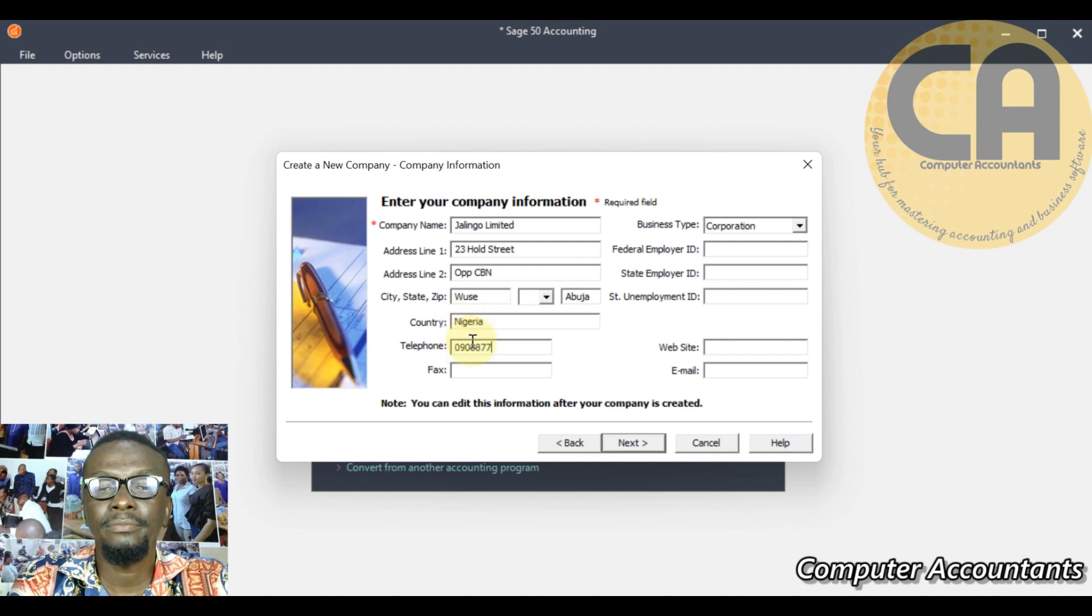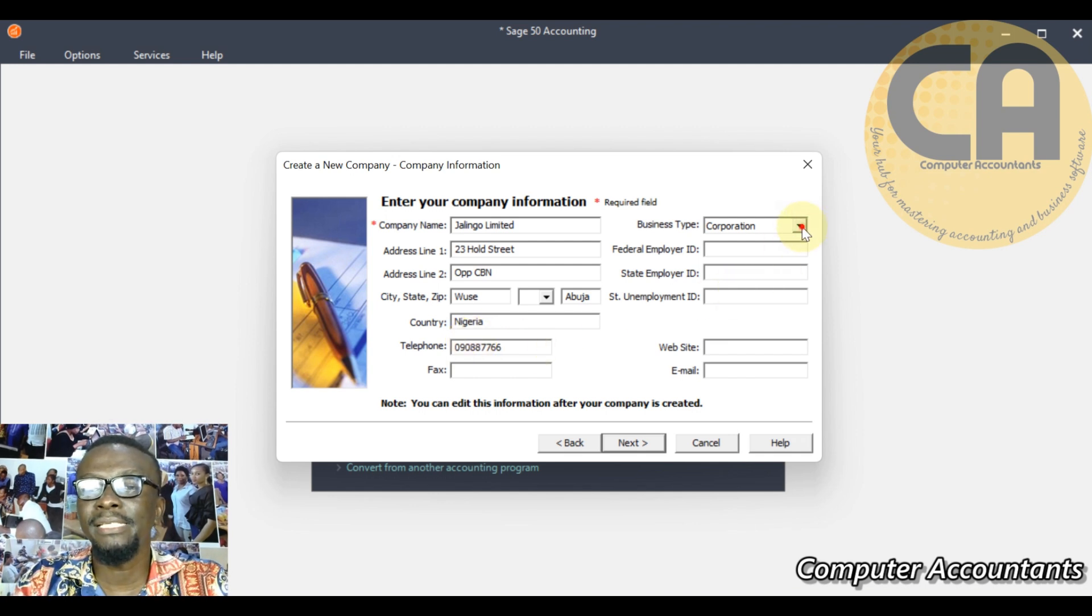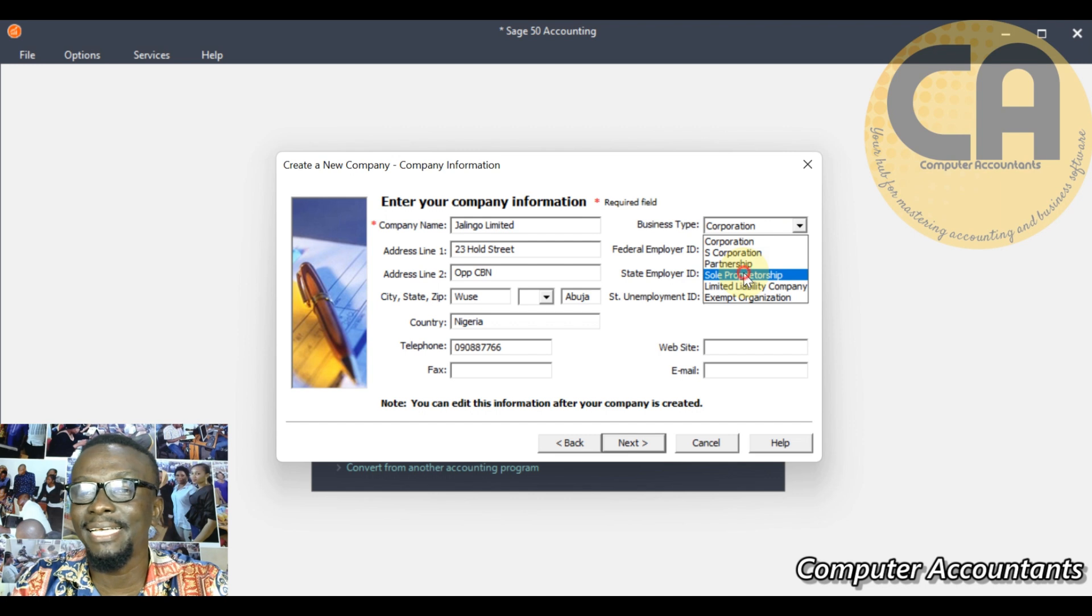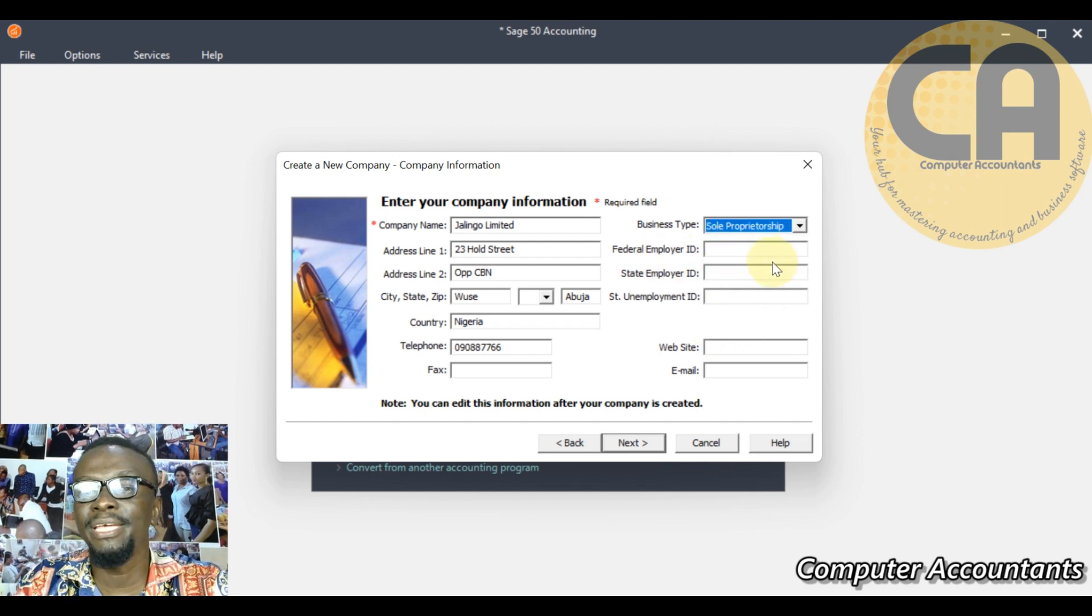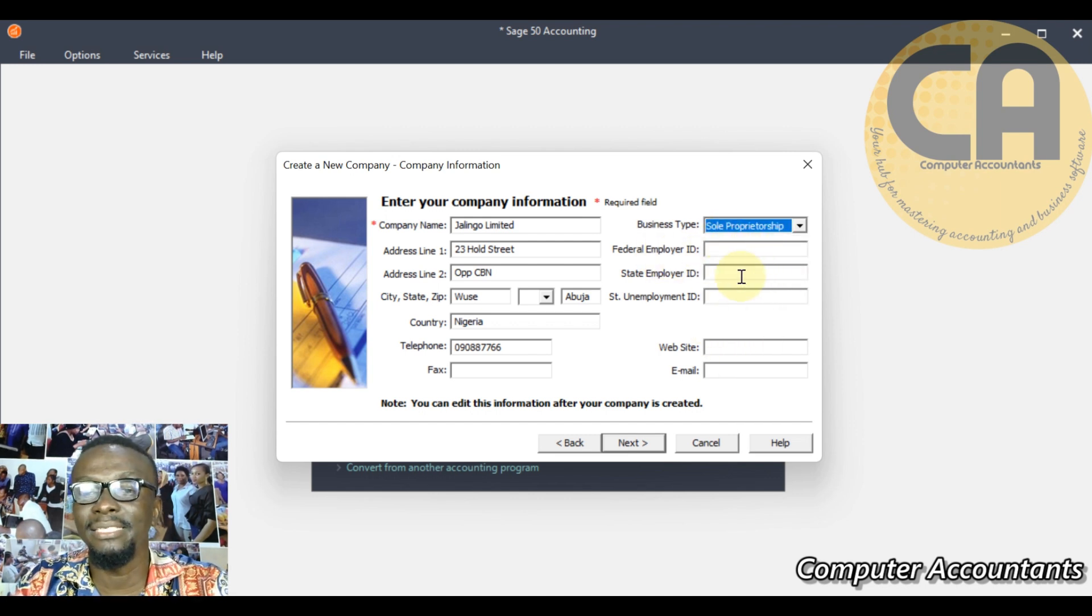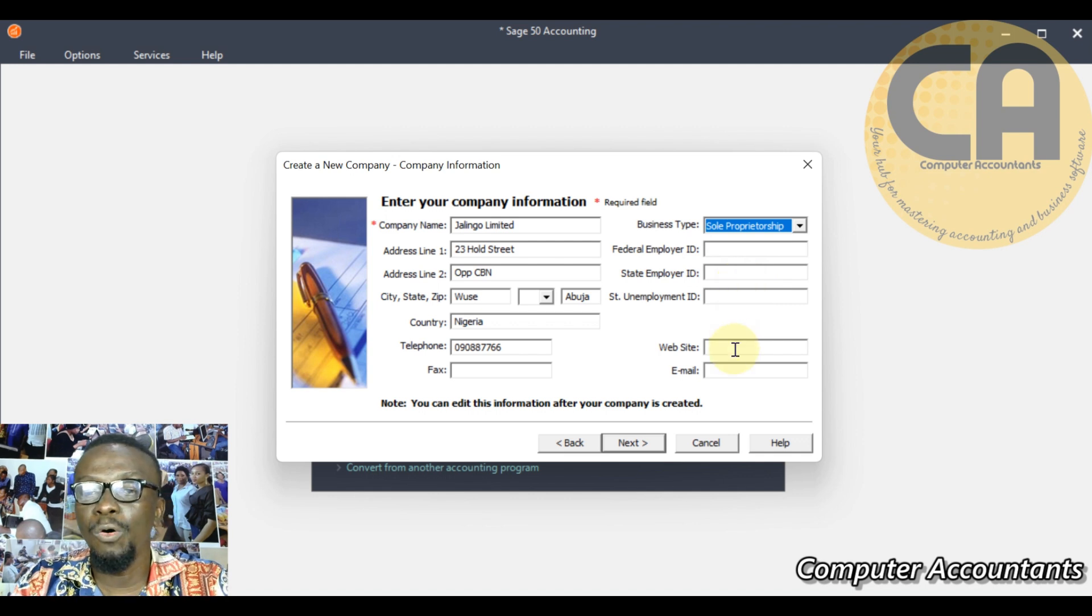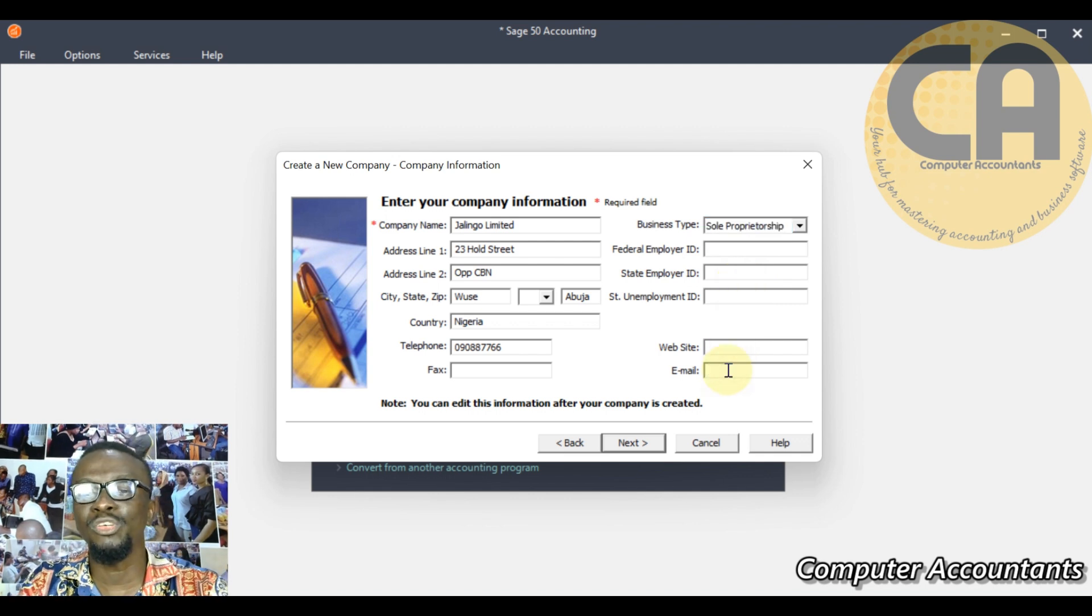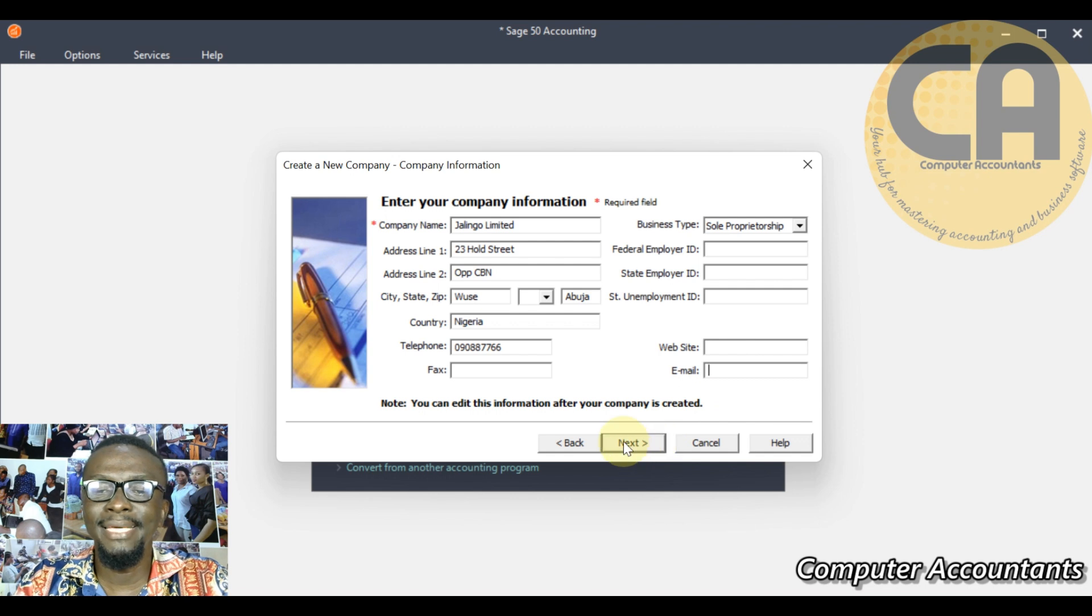Number 23 Hall Street, opposite CBN, Abuja, Nigeria, then your telephone number. What type of business are you running? Remember, whatever you are choosing here does not influence anything, so anyone goes. Then the federal employer ID which you have in US and some other countries, your website and your email. These ones are more of data entry.